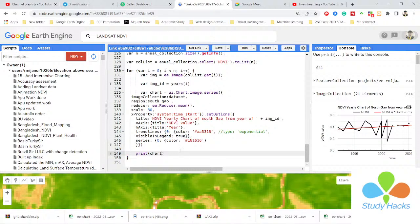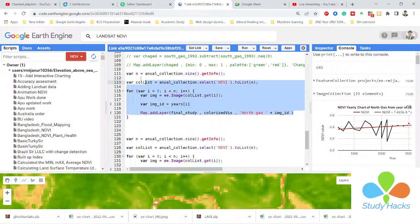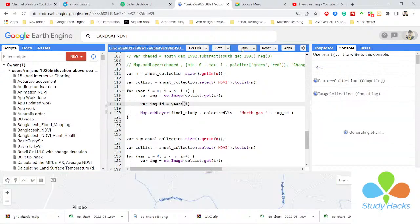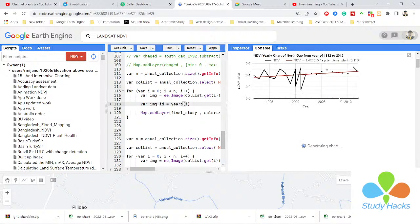I simply add a for loop, and I also make a for loop for the map.addLayer function. When I run this code, you can see I can get all of the yearly time series charts together.